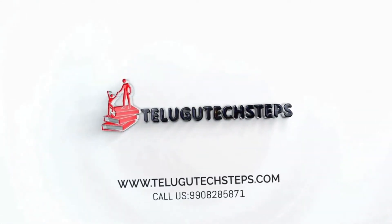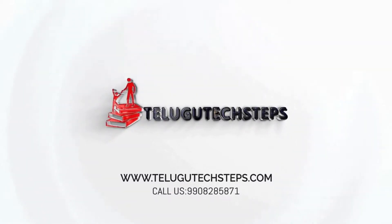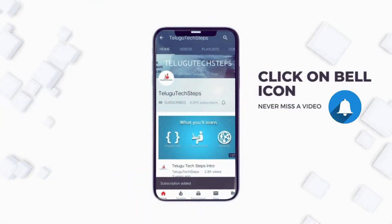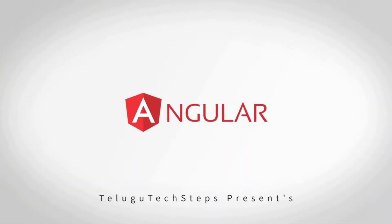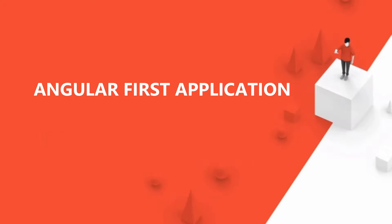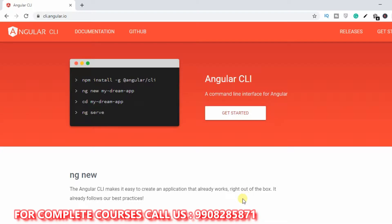Hi friends, welcome to Delgotech Steps. If you are new to this channel, please click the bell icon to subscribe. In this session, we will set up the Angular project and create the first app in Angular — a complete explanation.